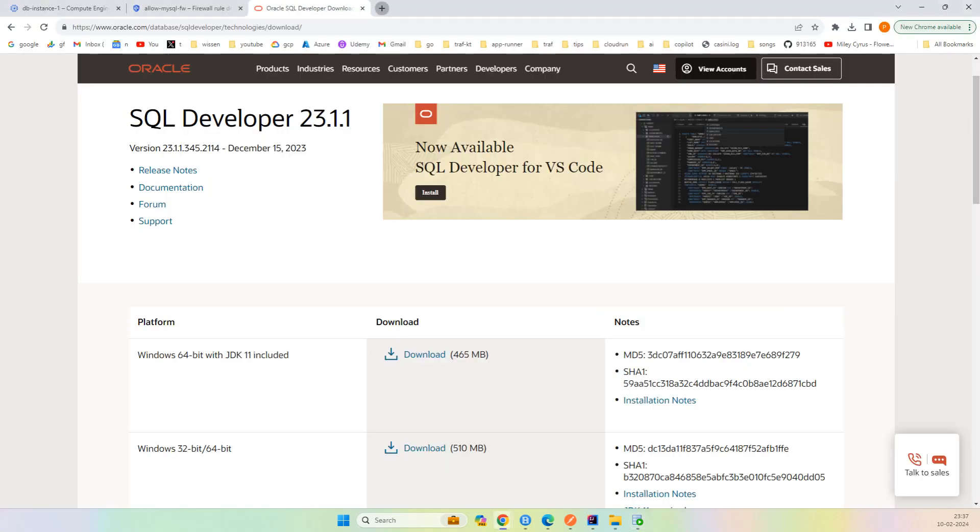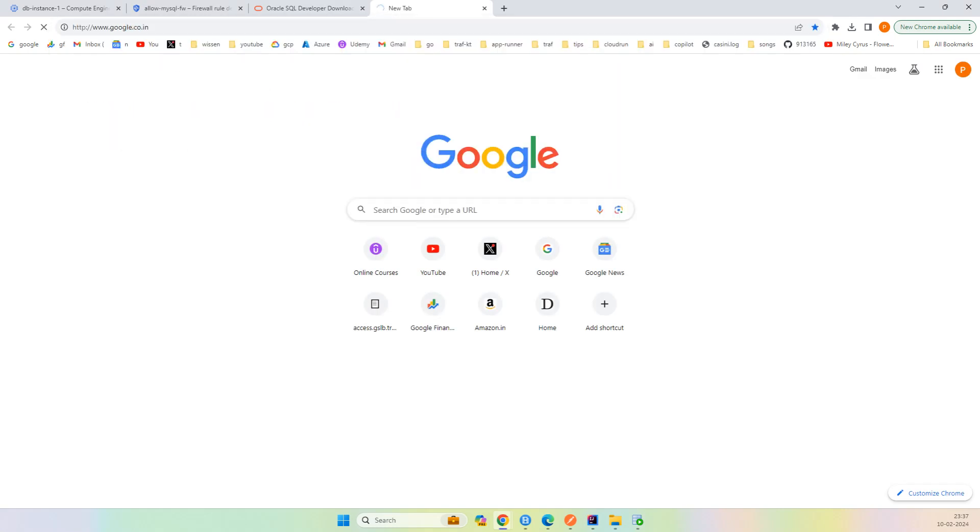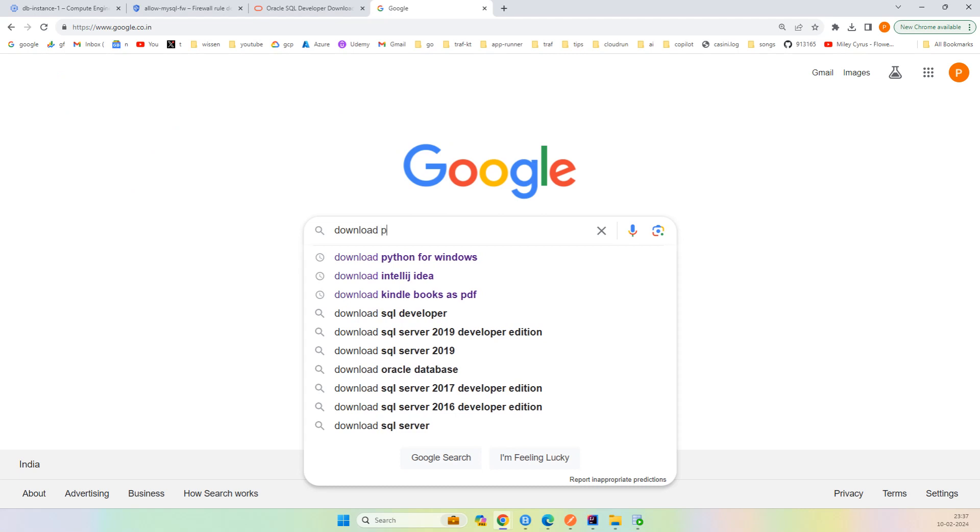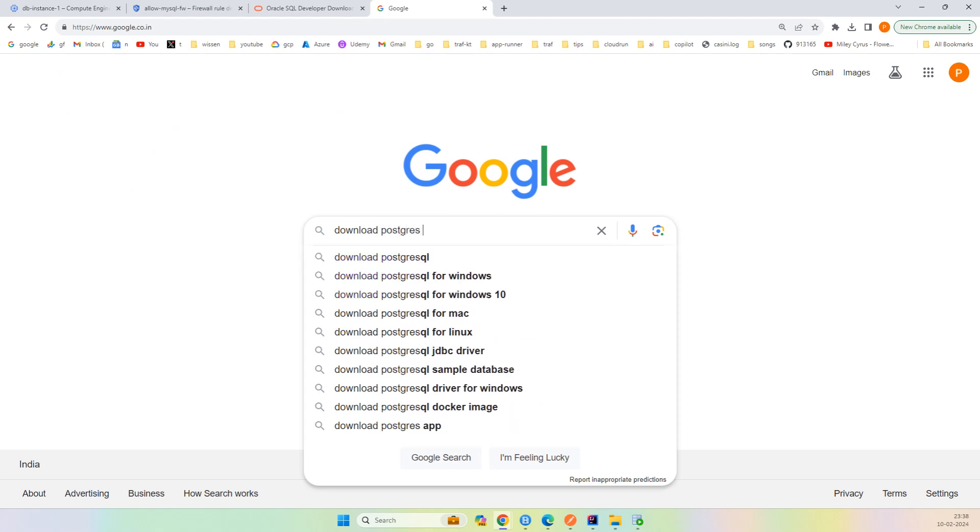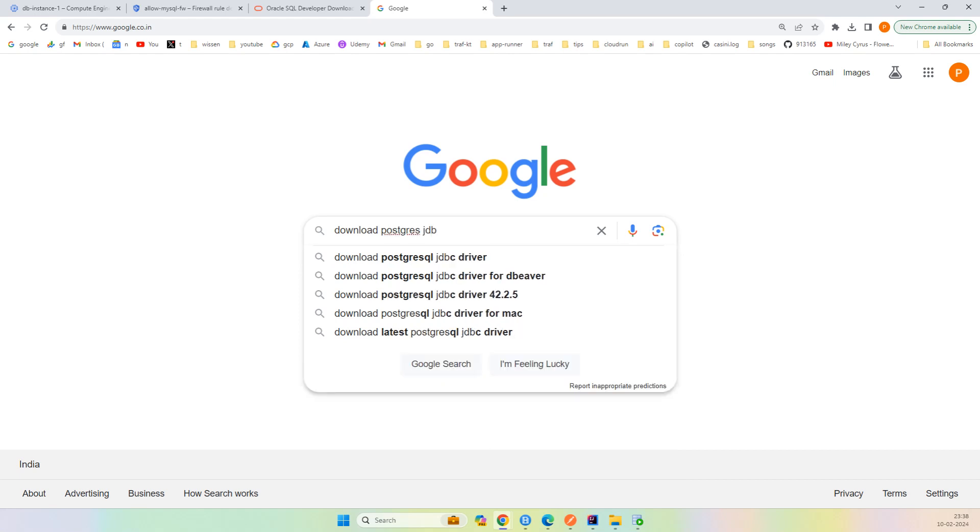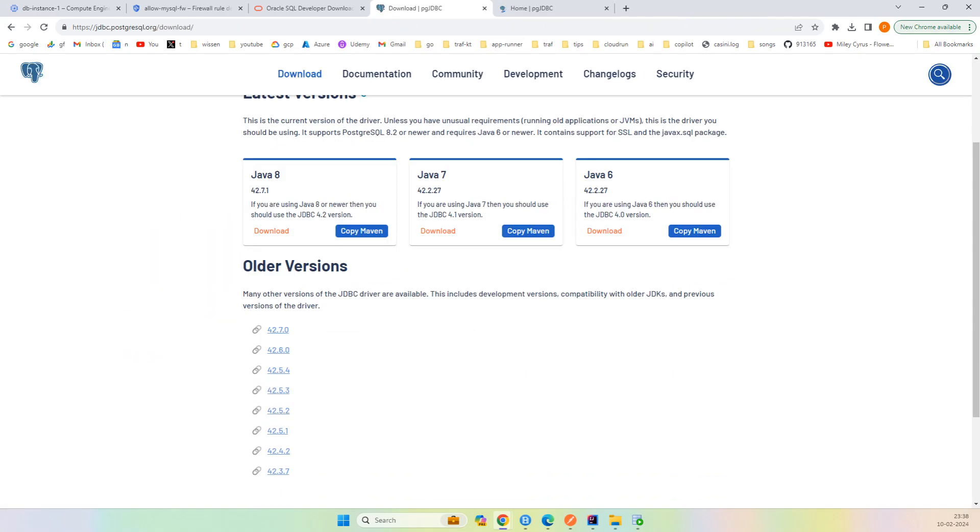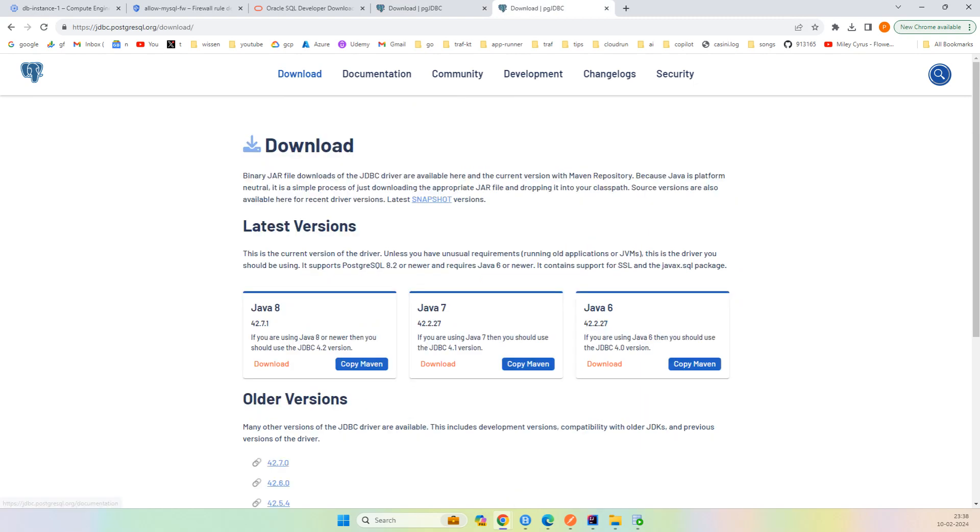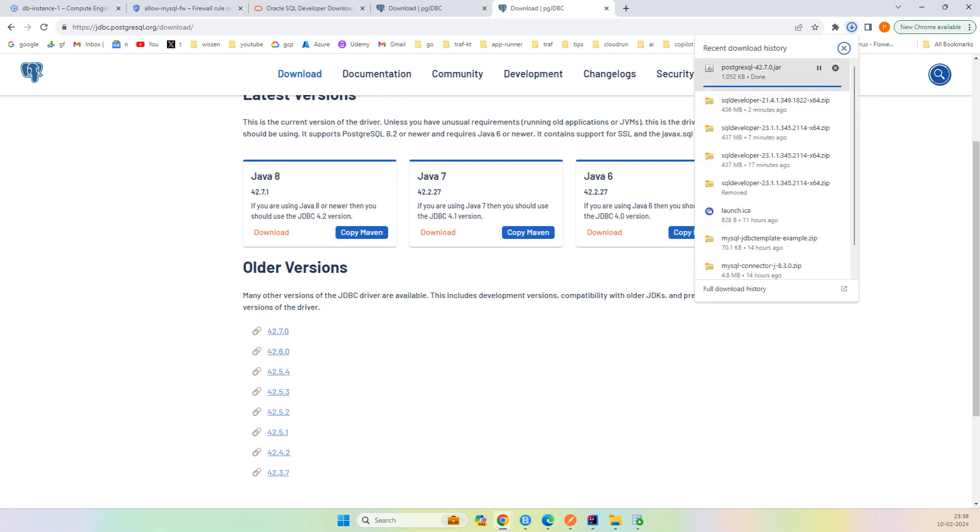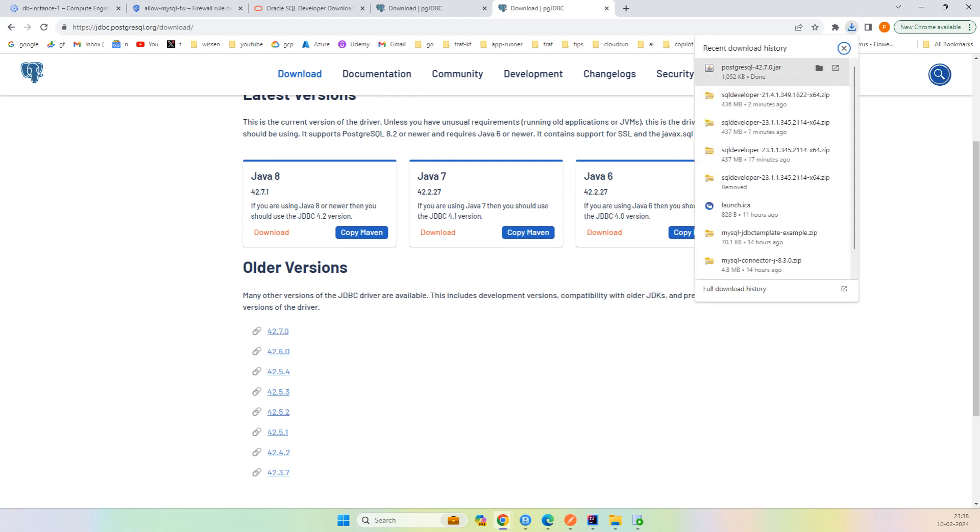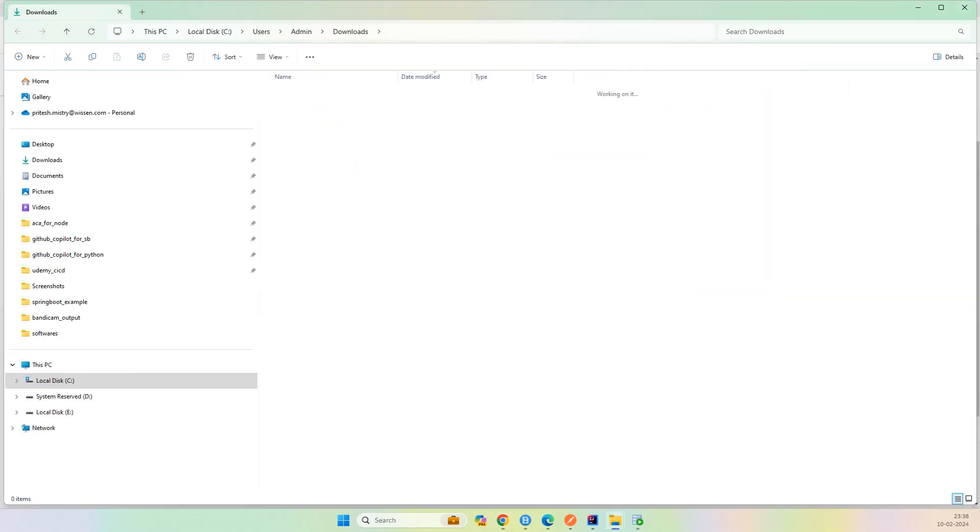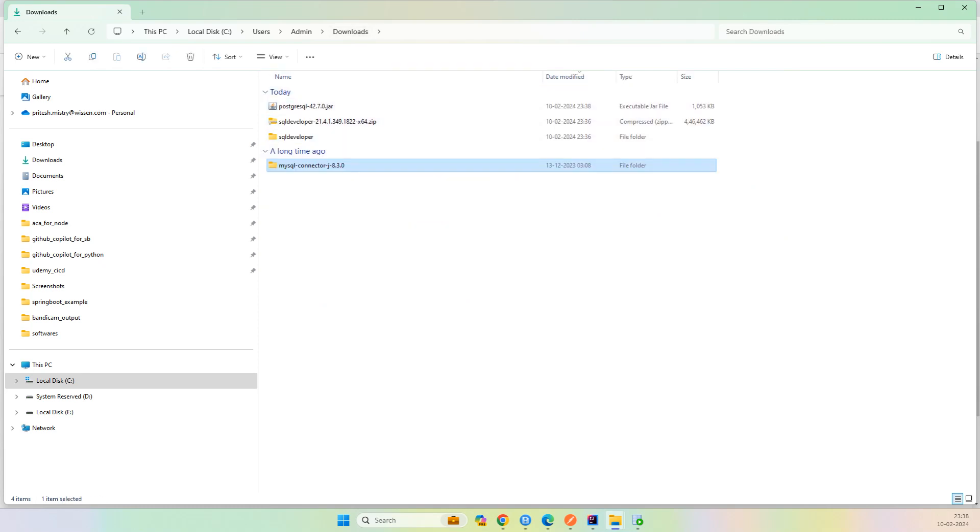I'll go to Google and download PostgreSQL JDBC. Download PGJDBC, or here you can go download and go with this version. The jar has been almost downloaded. And I also downloaded the MySQL connector. You can download it from the Internet. Let's first try with MySQL.